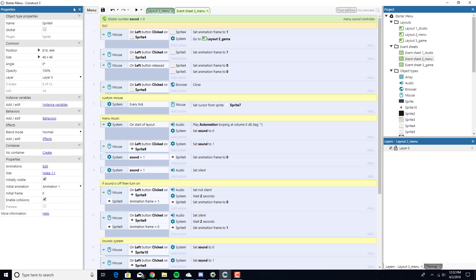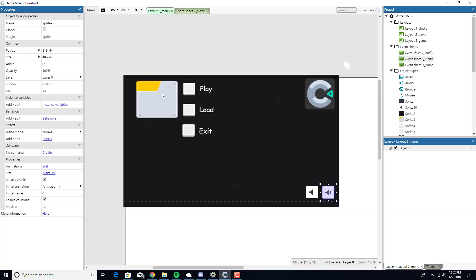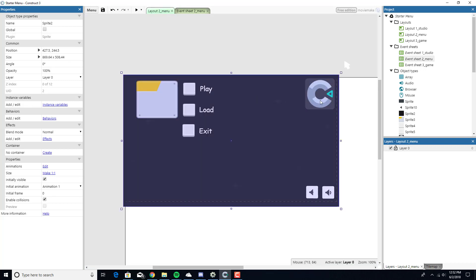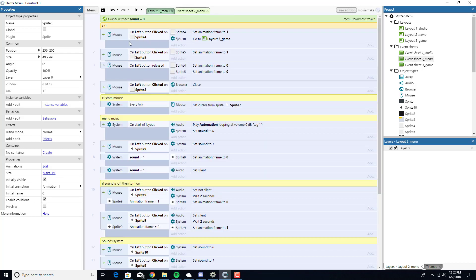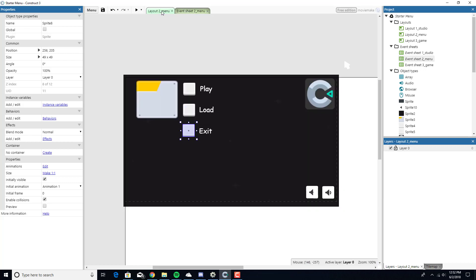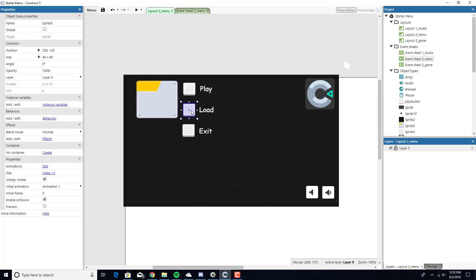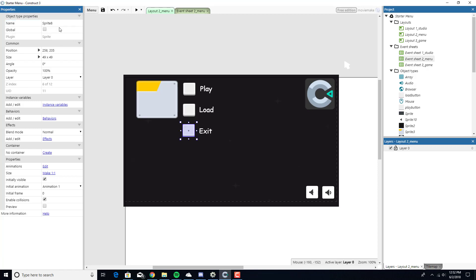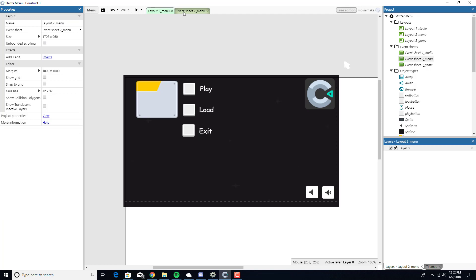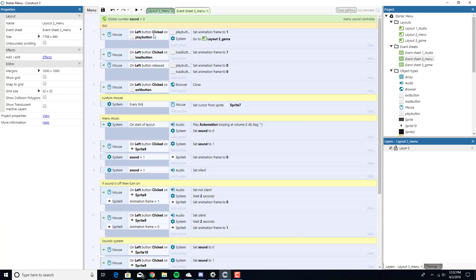GUI, what I mean by GUI is any menu systems, like the background or any of the buttons, mostly interactive buttons. On left button clicked on Sprite 4. I should be naming these. Sprite 4 is the play button. So play button, load button, exit button.